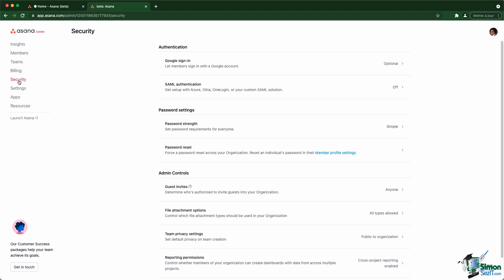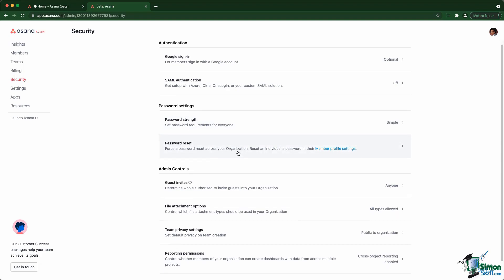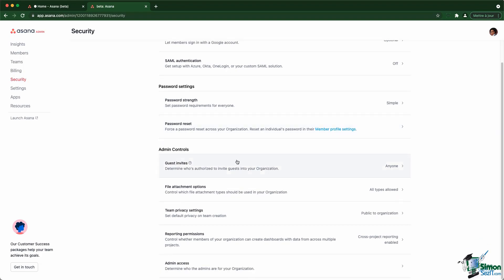The security section gives you access to settings about logins and authentication mechanism, as well as setting a specific password strength or resetting password for everyone or specific members. You also have access to settings to define who can invite guests.